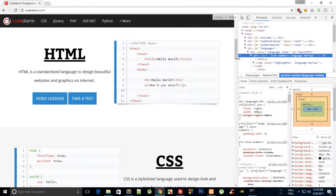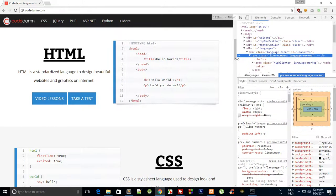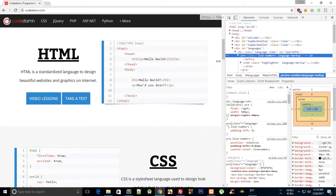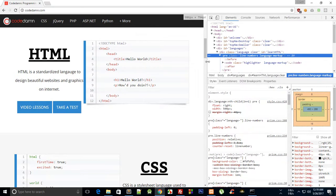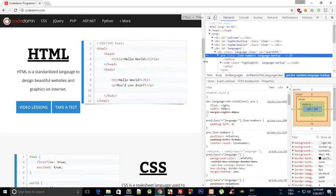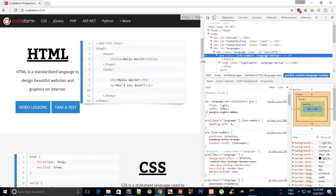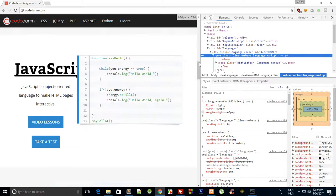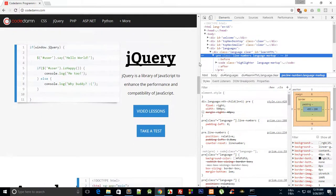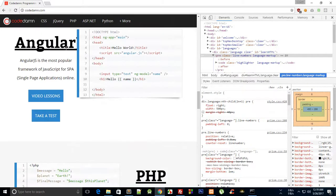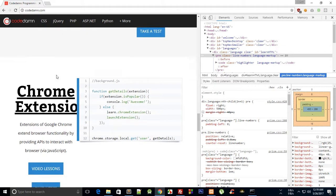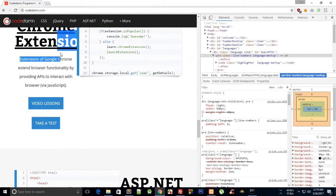Right now you can see that it still looks okay at 1130px, but things start to mess up as we get close to 960px, and again you can see this looks awfully bad.